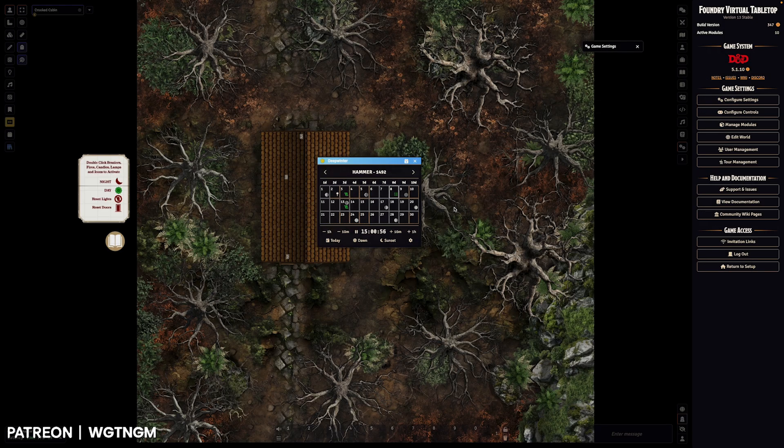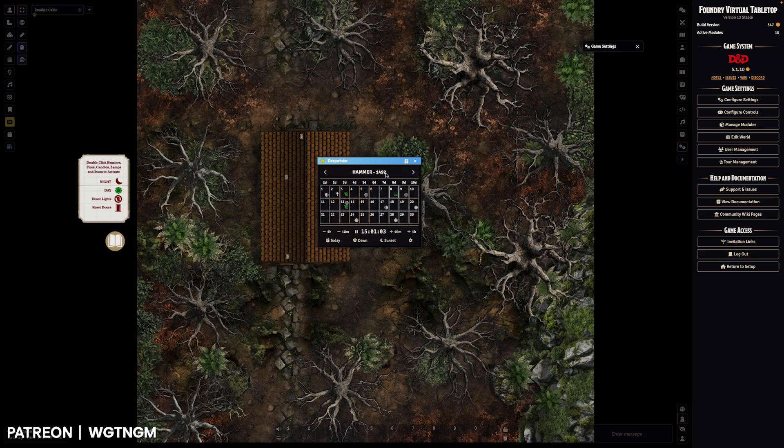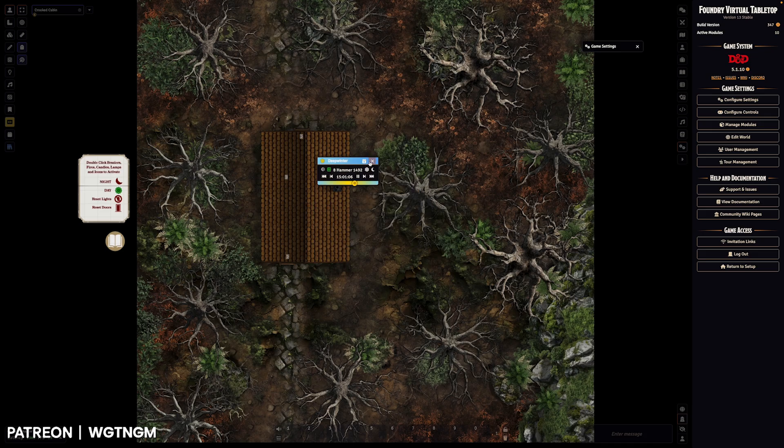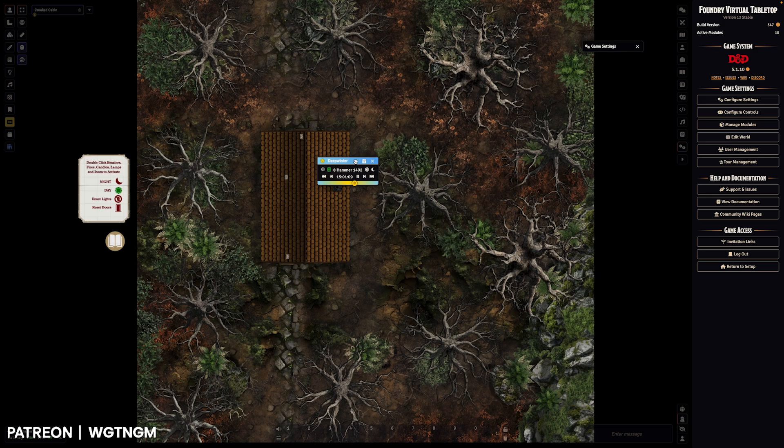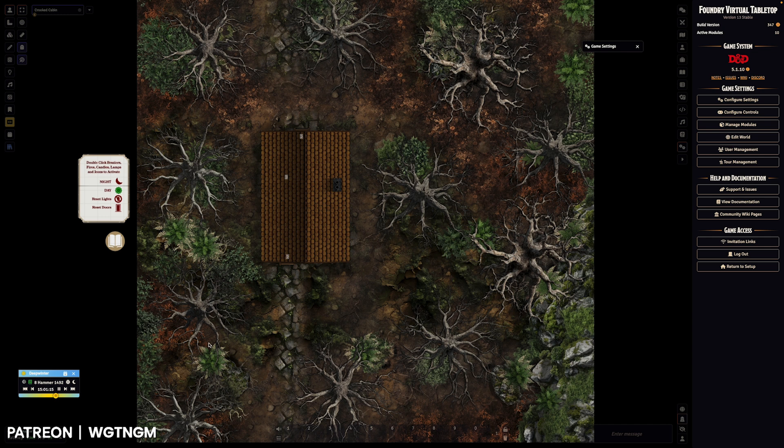Once you've got it open, the default view is this month grid view. You can switch to a mini version and Foundry will remember the position and the state that you leave it in. So if you reload or quit out and it's this mini version in the bottom left-hand corner, it will remember that and it will stay there.